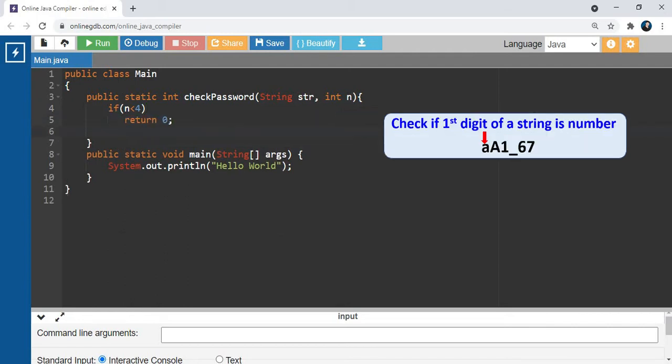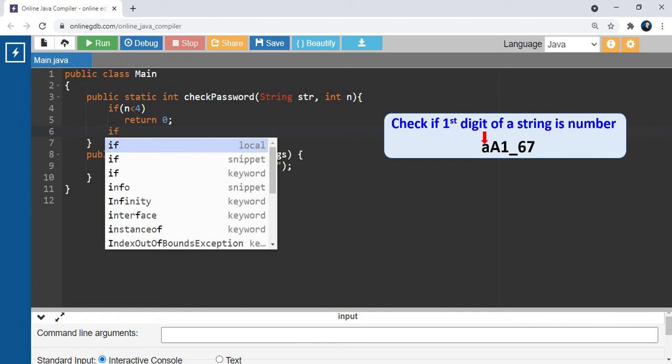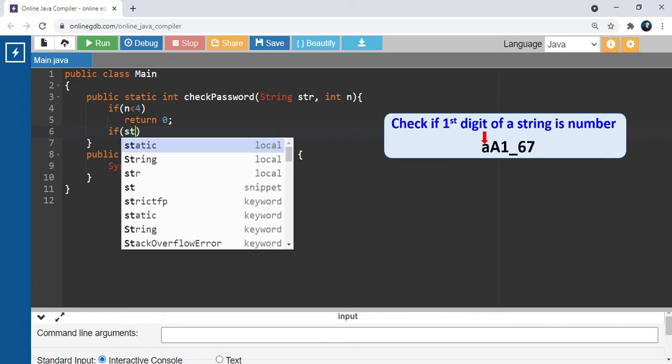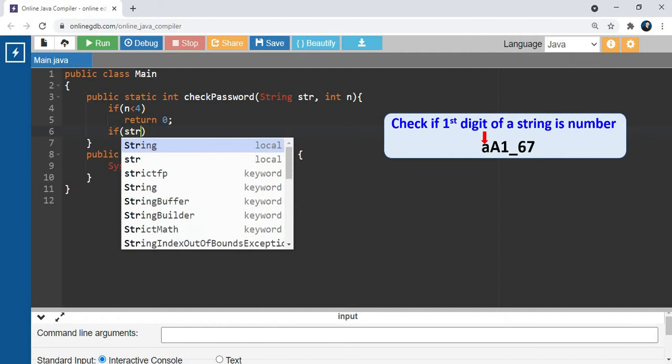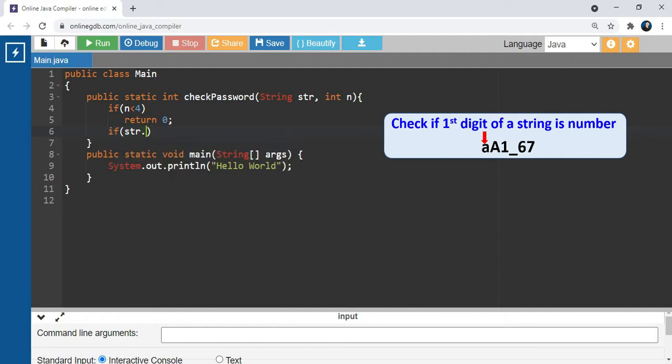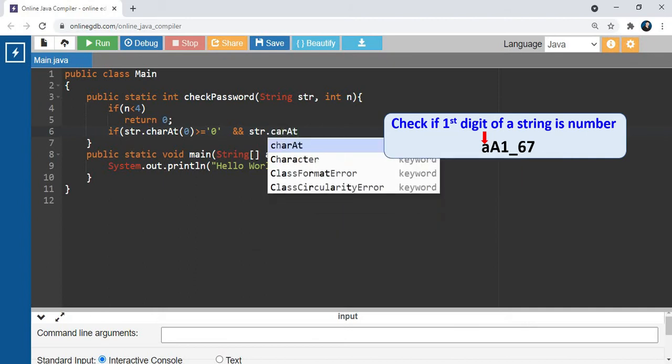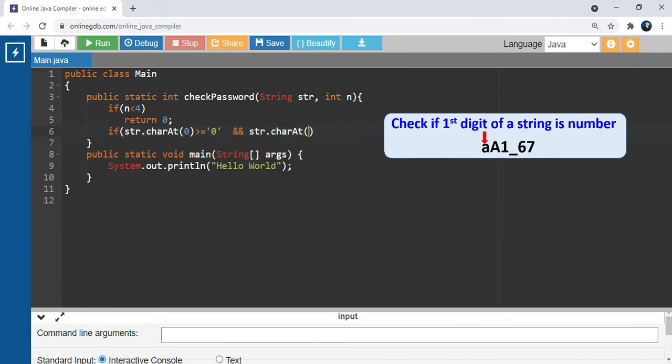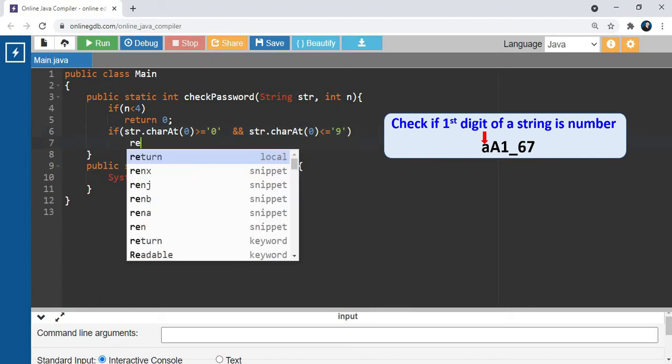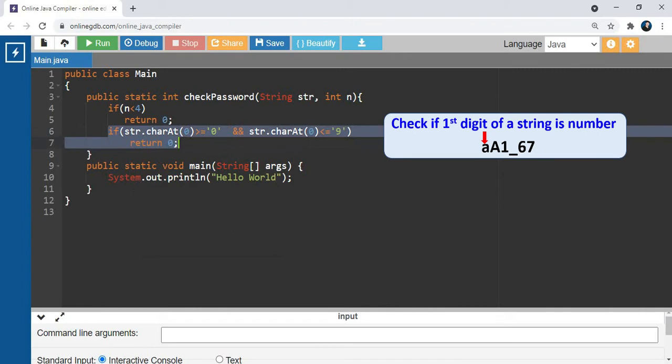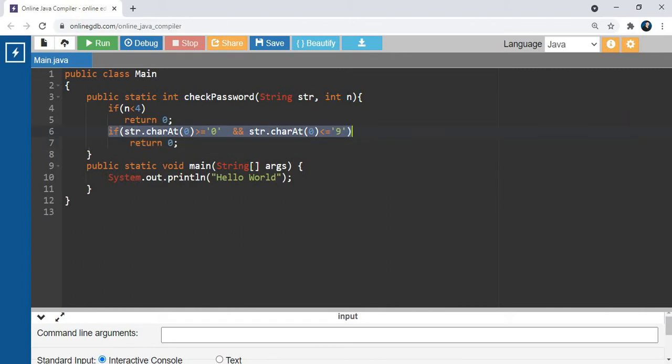Second condition is if string dot charAt(0) is greater than or equal to 0 and less than or equal to 9. This condition checks if the first character of the string is a number.